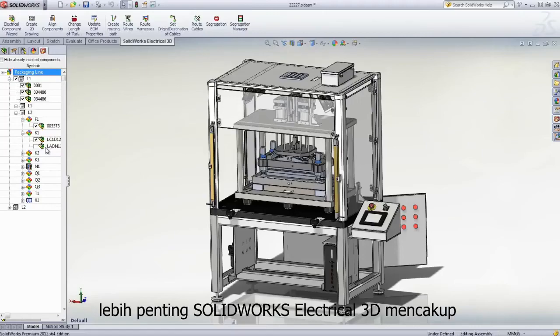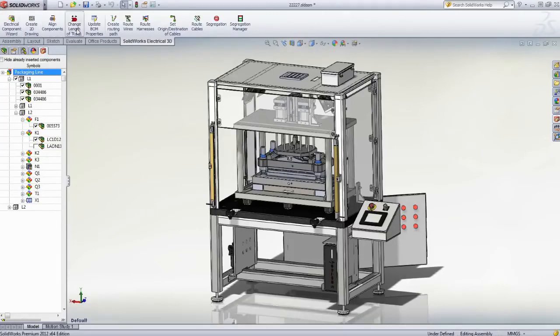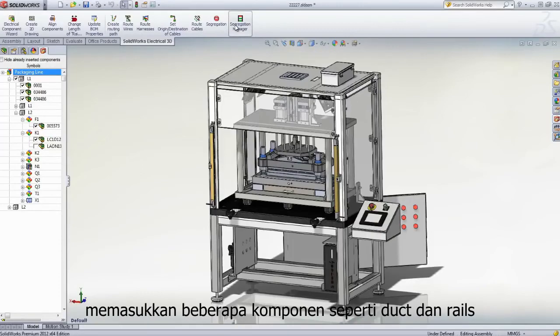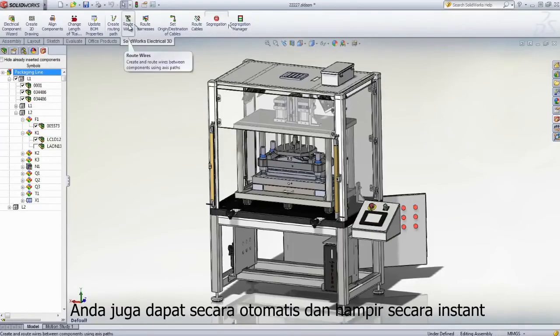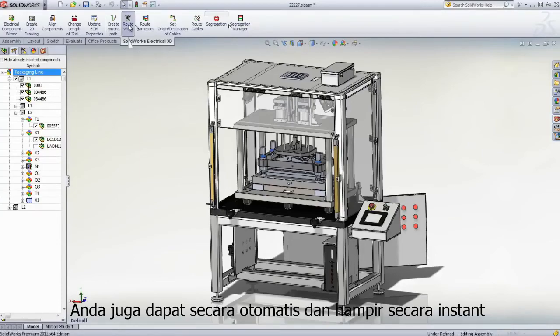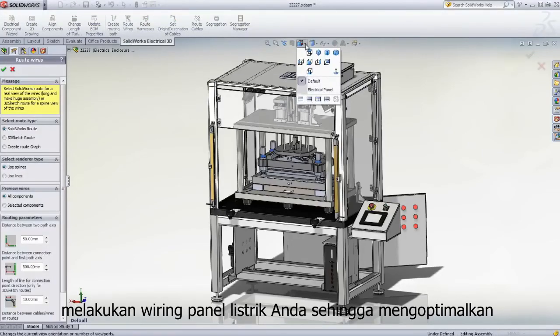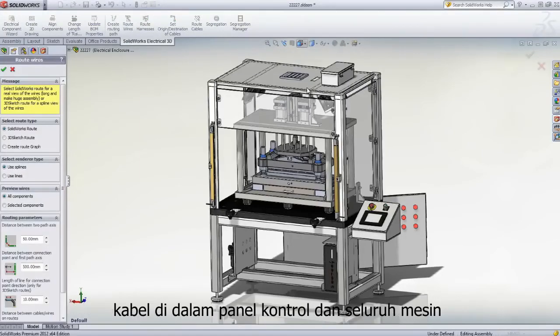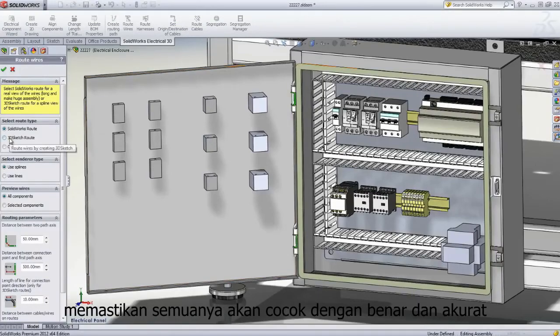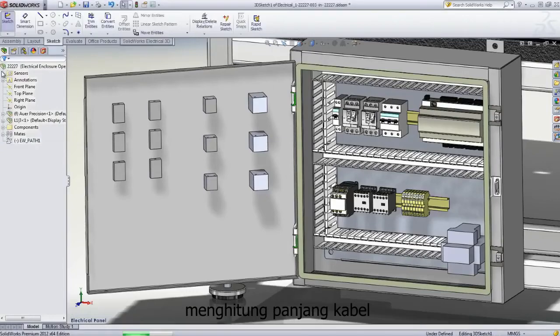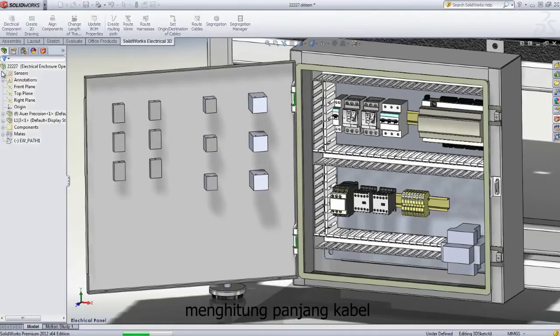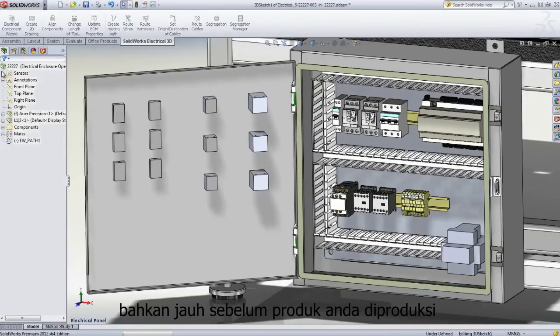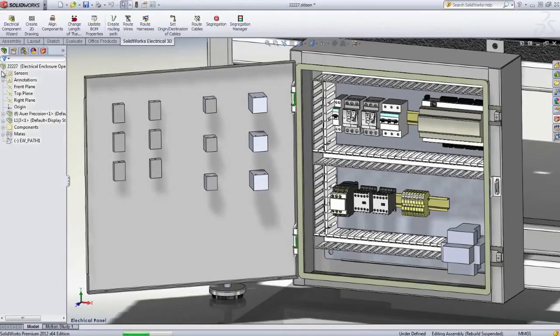More importantly, SolidWorks Electrical 3D includes many features that allow you to quickly insert multiple electrical components, ducts, or rails. You can also automatically and almost instantly wire your electrical panel, thus optimizing the wiring inside the control panel and the entire machine, ensuring everything will fit properly and accurately calculating wire lengths long before the final product is ever produced.